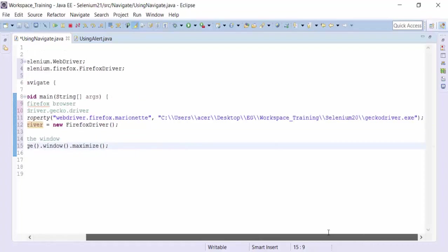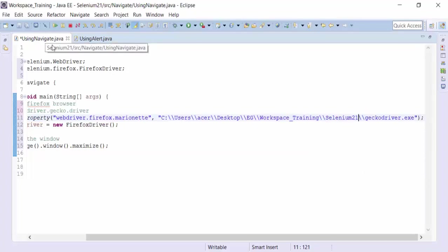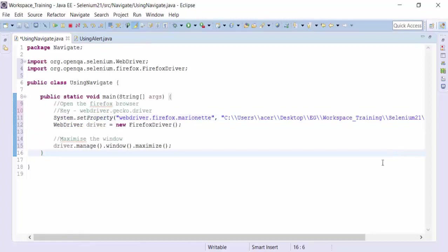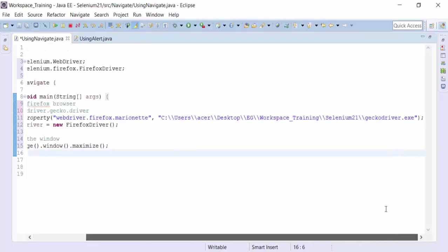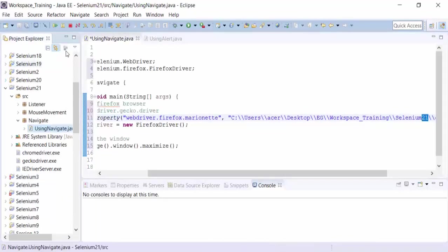The only thing is that we need to change the path of this. The workspace remains same. The project name will change to Selenium 21. And GeckoDriver.exe. The whole path will remain same. The only thing that needs to be changed is the project name that is Selenium 21. So I just need to check up the spelling of that. The spelling is correct.